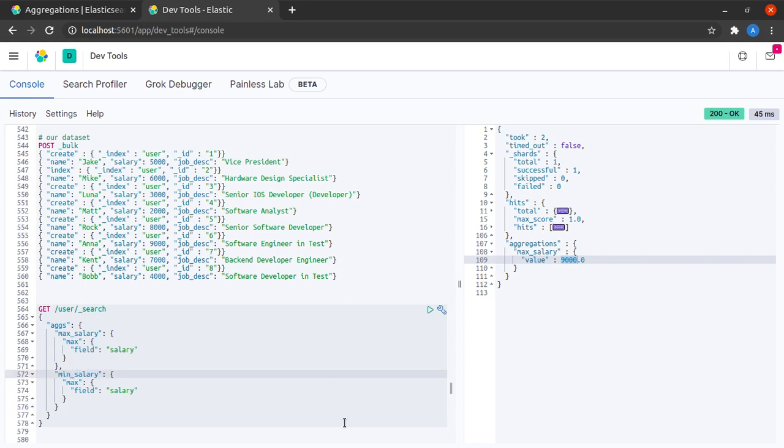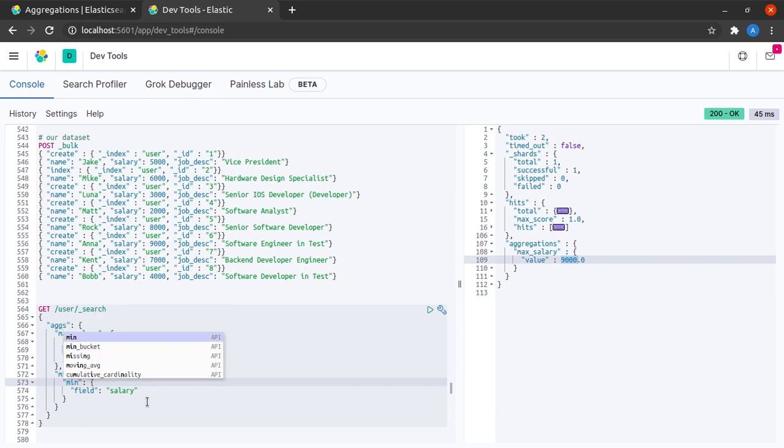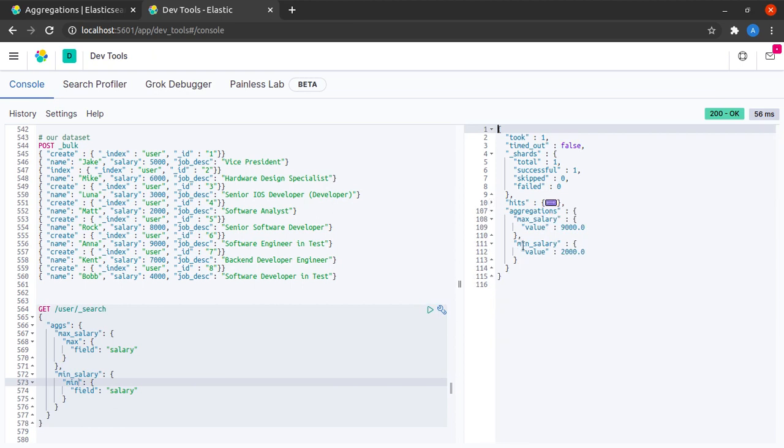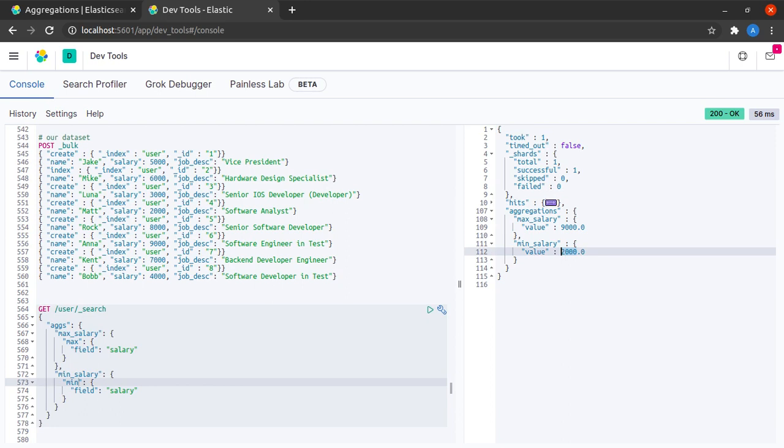And here I can name this as minimum salary. And I can specify the aggregation I want is minimum. And I have the maximum salary as well as a minimum salary. So I don't have to send two separate requests for two separate aggregations. Elasticsearch gives me the result in the same request.